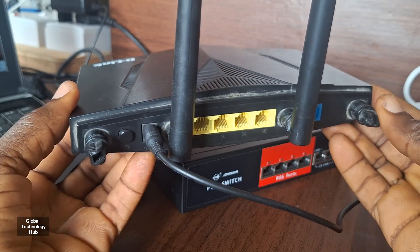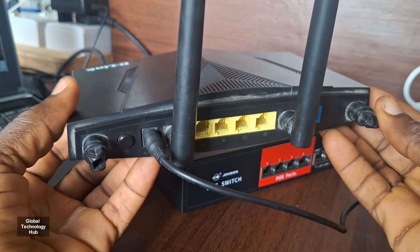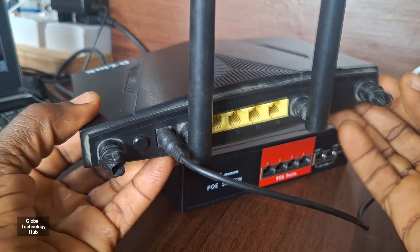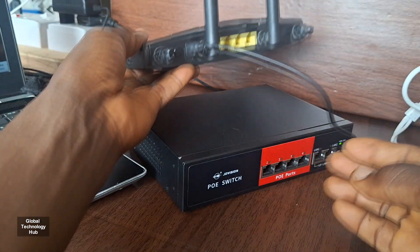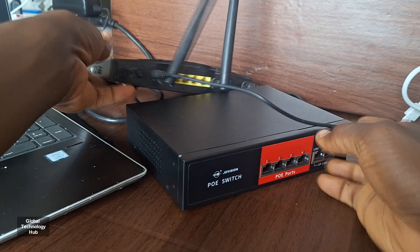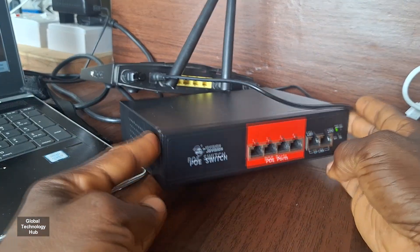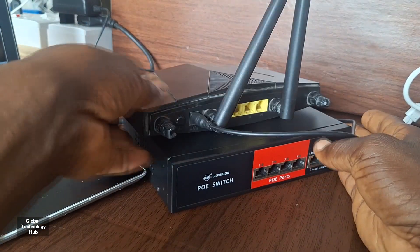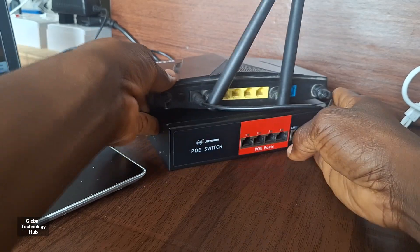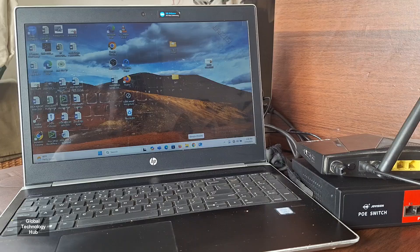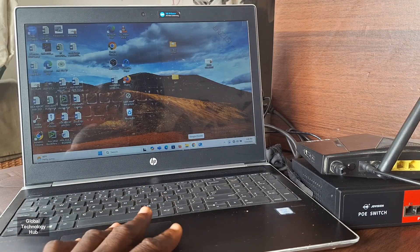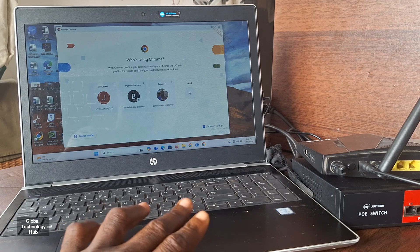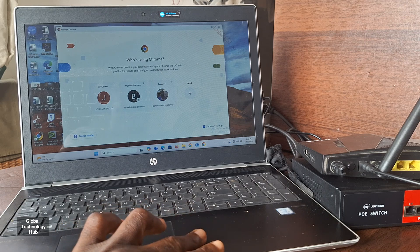It does not have internet on it because we don't need internet in this demonstration. I have a PoE switch which I'll also be using, and finally I have a computer here to which we'll be linking the camera.